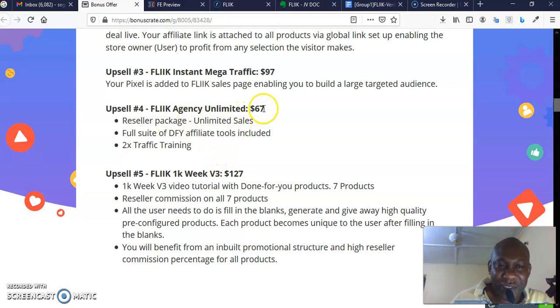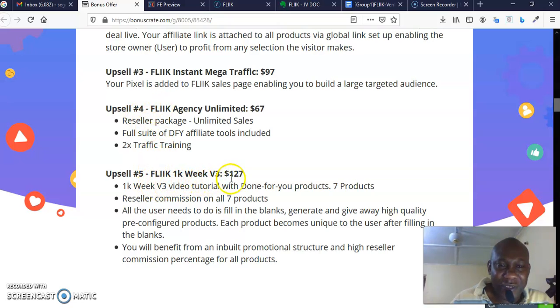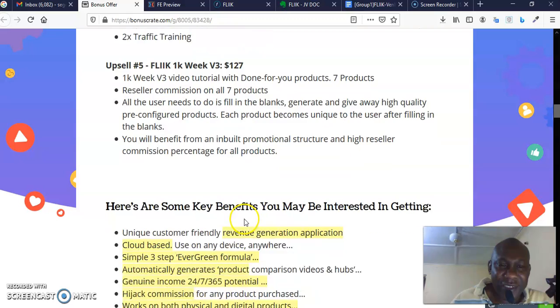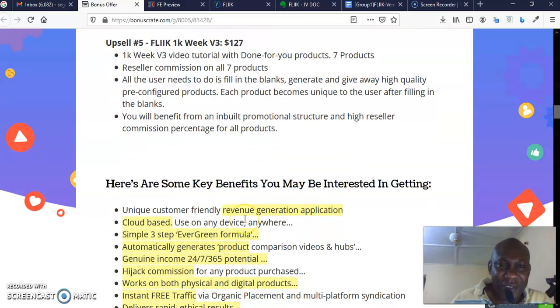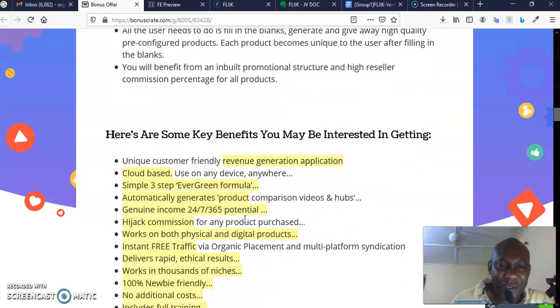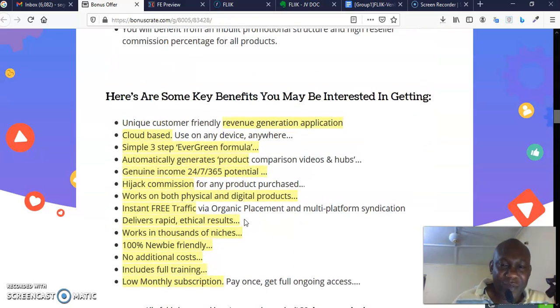Upsell five is Flick One Week Version 3, which goes for $127. And this is what is there on the inside of this upsell, as you can see.